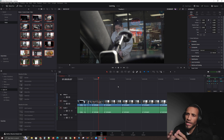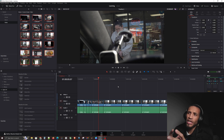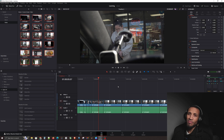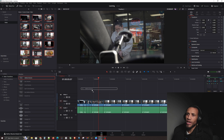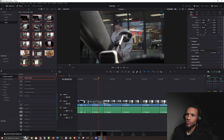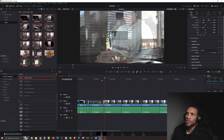That is pretty much the edit page in a nutshell. Now we also have video transitions — you can actually drag these in between two clips like such. Let's go to this one and now you'll see it transition into the next clip.